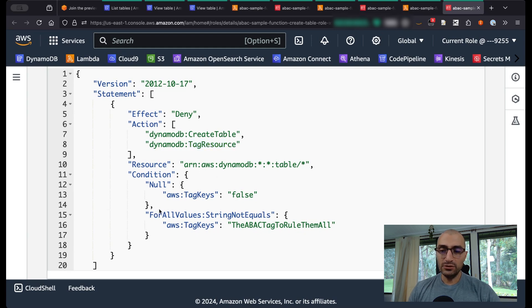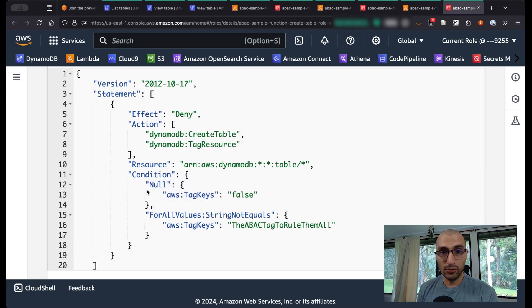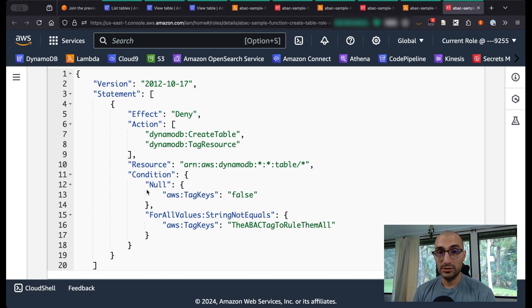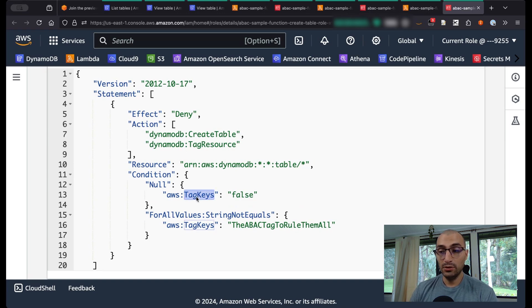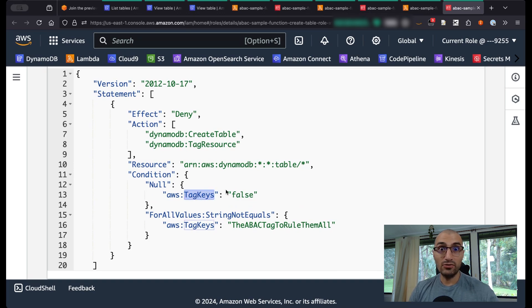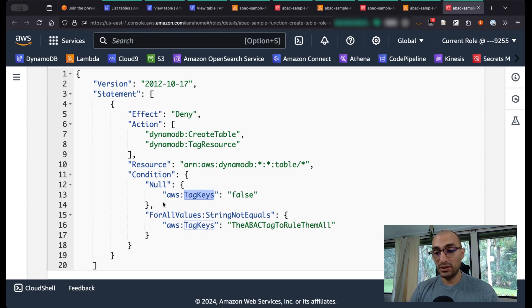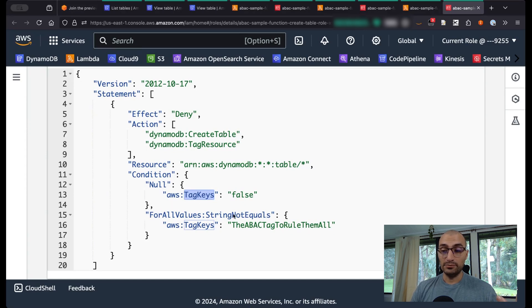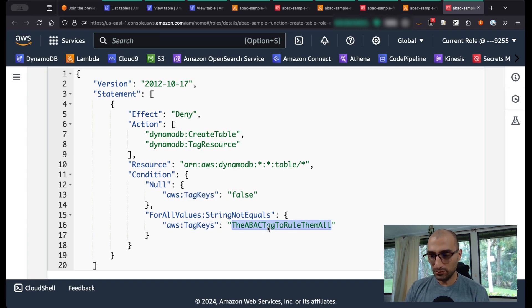The first condition that we have over here is if you don't have ABAC enabled in your account, DynamoDB is sending null flags to IAM for this policy evaluation. So if we're sending null and we don't have certain keys, that means you can create the table. But as soon as you enable attribute-based access control for DynamoDB by joining the preview, then you should be able to get the condition evaluated.